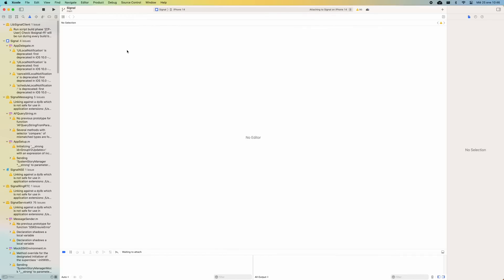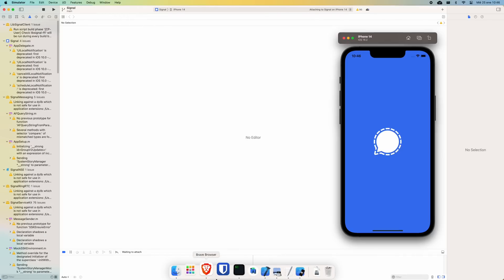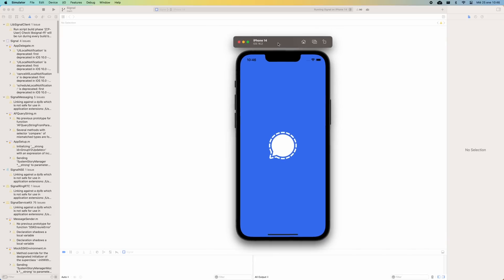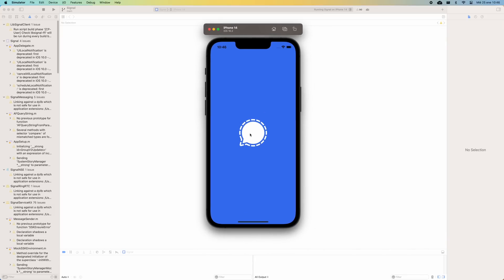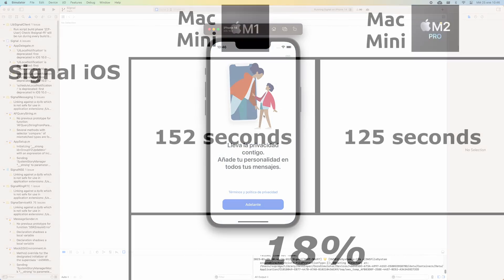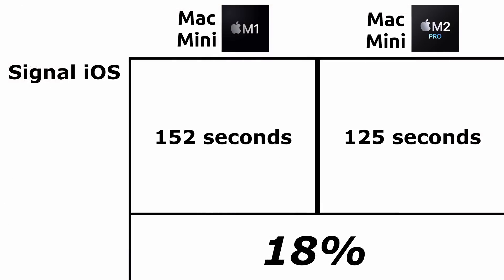Continuing with Xcode, I wanted to also try running a project within the IDE. I have executed the well-known encrypted messaging application Signal. The measurement goes from the moment the play button is pressed until the first frame appears in the simulator. The Mac Mini M1 builds the project in 152 seconds, while the M2 Pro in 125 seconds. In this case, we have an improvement of 18%.